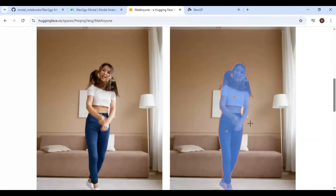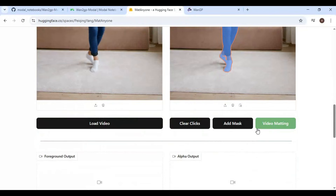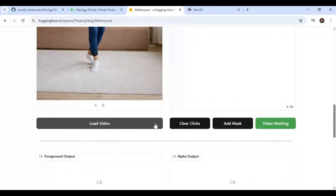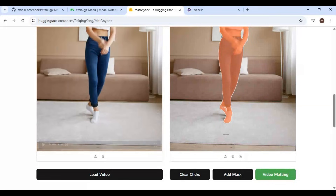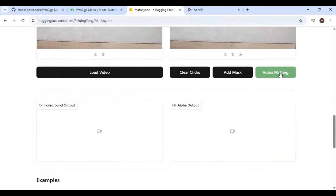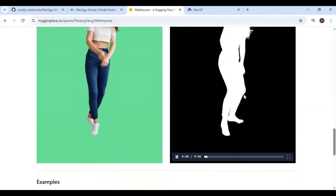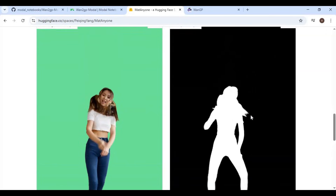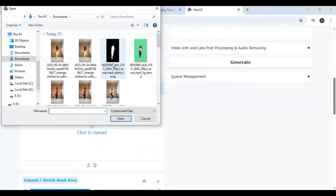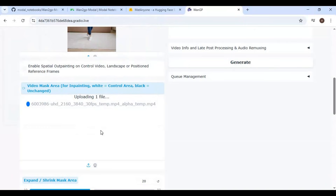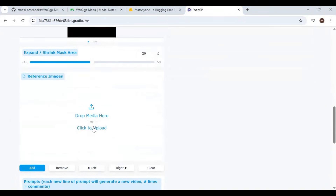Once the whole body is selected, click Add Mask. Once the mask is created, click on the Matting Video option. Once the mask video is generated, save it and upload it to the WAN 1.2 mask option. Then upload the picture you want to replace in the video.